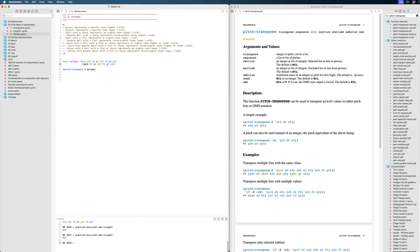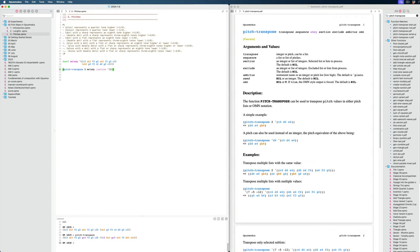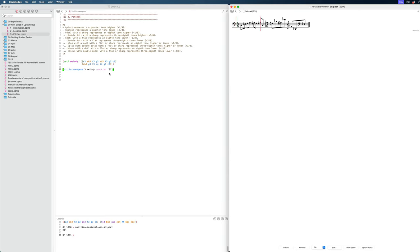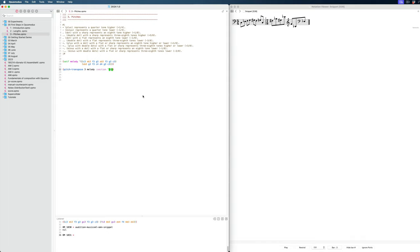We'll change it a little bit and close it, so now we have a two-bar melody. We can say 'section 1' to only transpose the first bar. If I remove that, it will transpose everything.